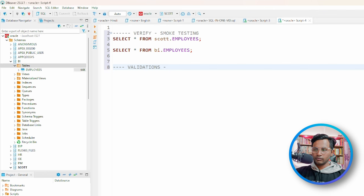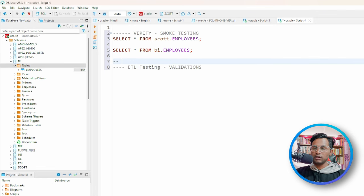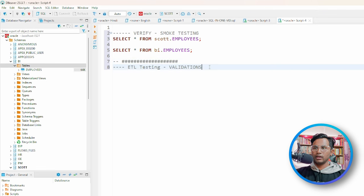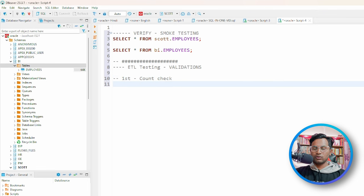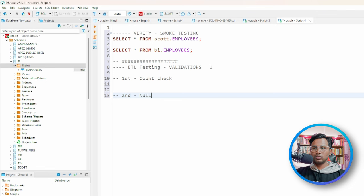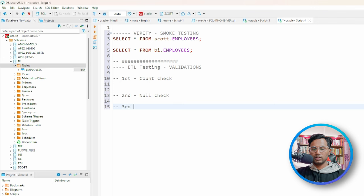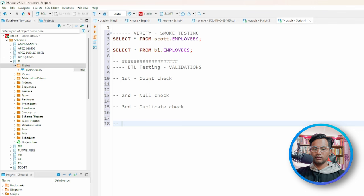We'll do our ETL testing validations. Double hyphen is a comment which will not be executed. The first validation is count check, the second will be null check, the third validation will be duplicate check, and the fourth validation will be data validation.